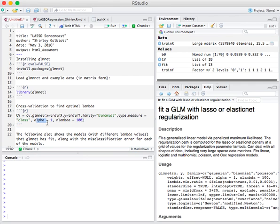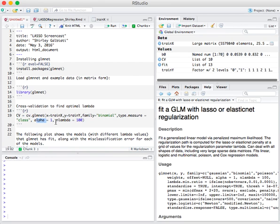Alpha equals 1 is what I was referring to earlier. Alpha is the elastic net mixing parameter, and this determines the relative weight to give to ridge regression penalty versus LASSO penalty. Alpha equals 1 means that we're doing LASSO regression.